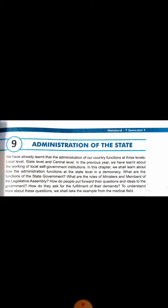We have already learned that the administration of our country functions at three levels: local level, state level, and central level. In the previous year we learned about the working of local self-government institutions. In this chapter we shall learn how administration functions at the state level — the functions of the state government, the roles of ministers and MLAs, and how people put forward their demands to the government.